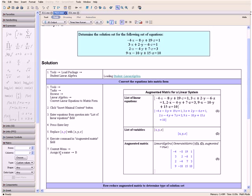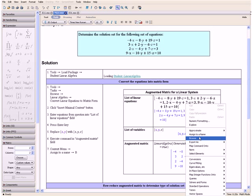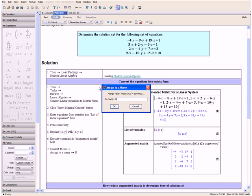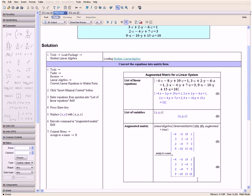Then we open the context menu, select Assign to a Name, and enter b. Click OK. And we have assigned this matrix to the variable b.